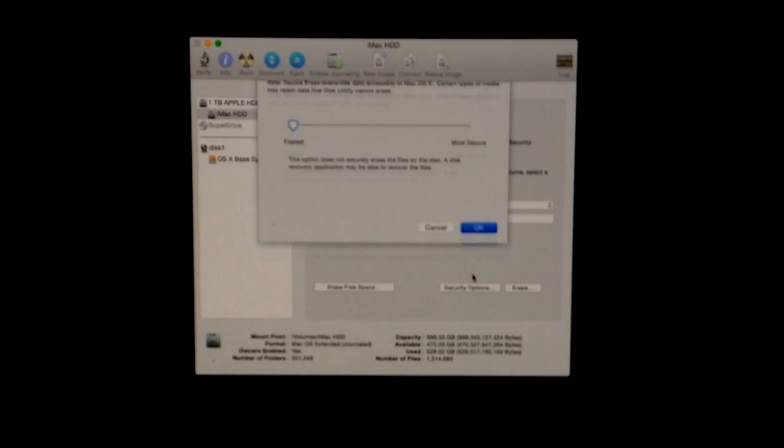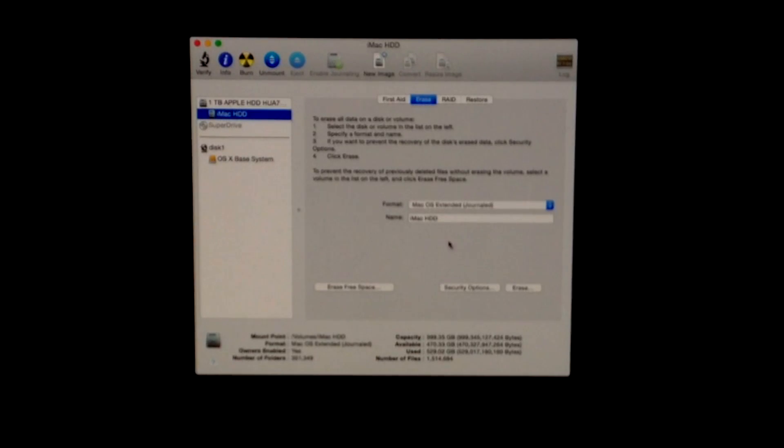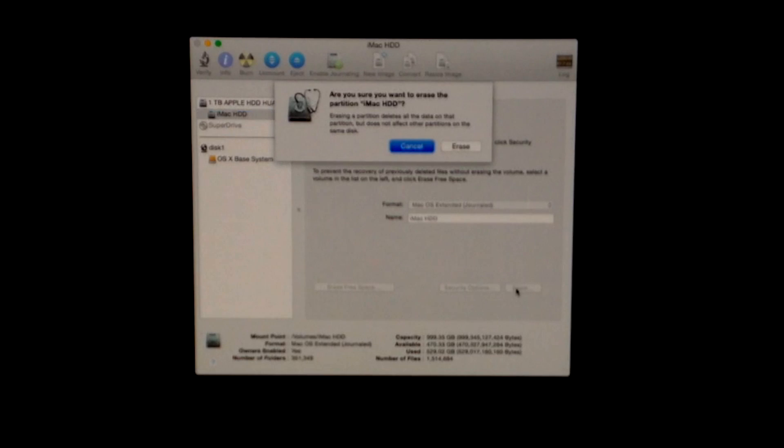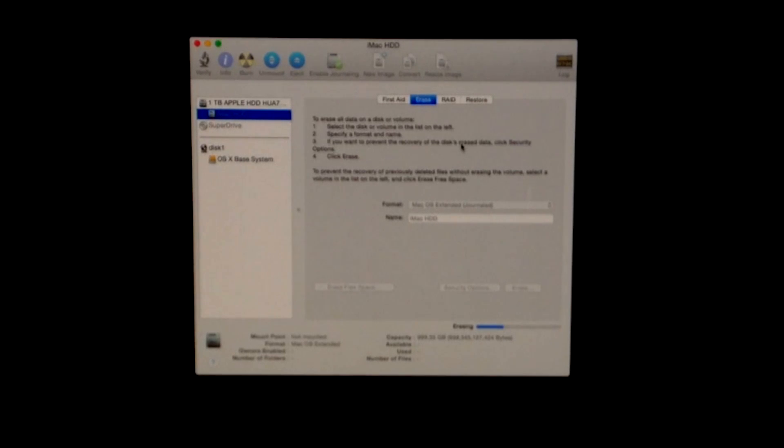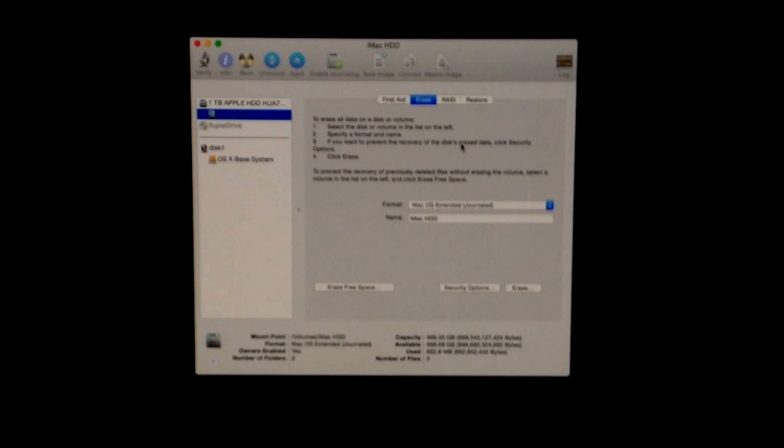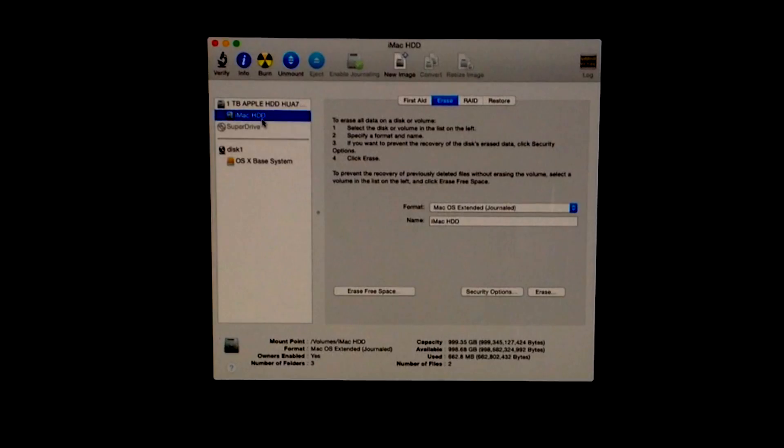From there, just click on Erase. It's going to tell you you're going to erase everything, and this will take some time. It's erasing your whole terabyte—if you have more than a terabyte, it's going to take longer. Right now it's already done.